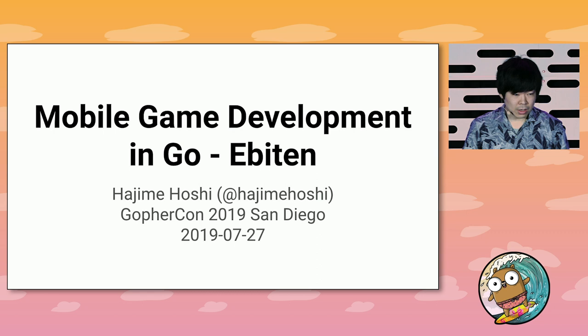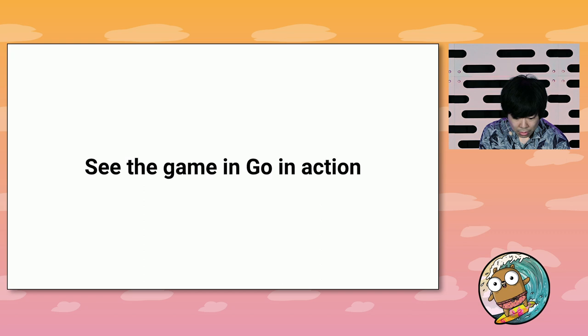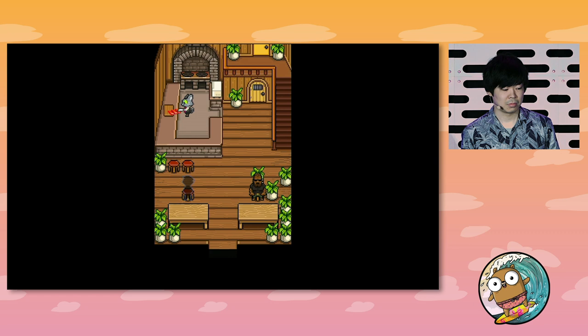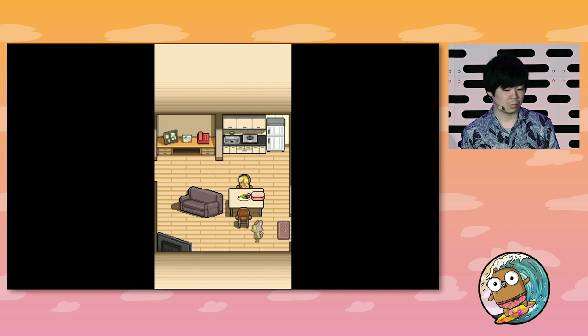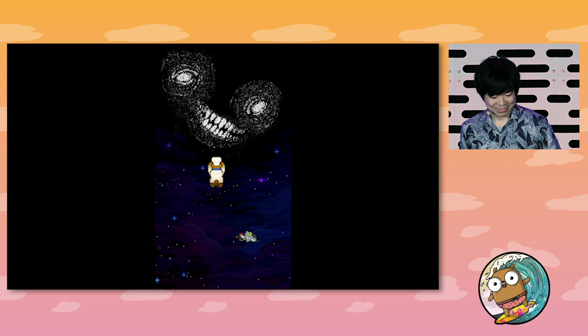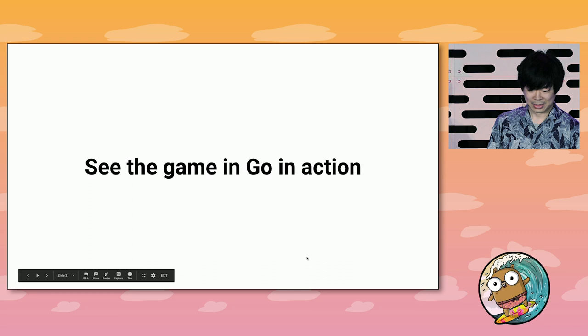I'm Hajime. I'm talking about mobile game development in Go. First, let me show the game in Go in action. We achieved a real game development, a mobile game development in Go.